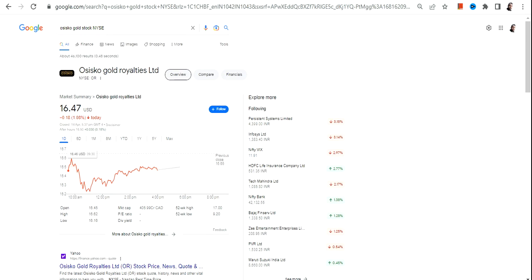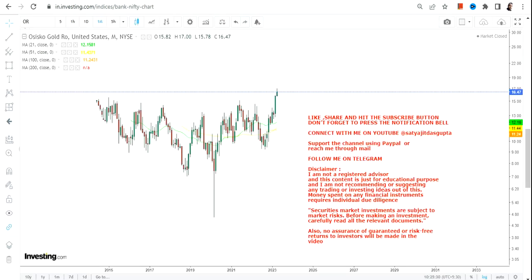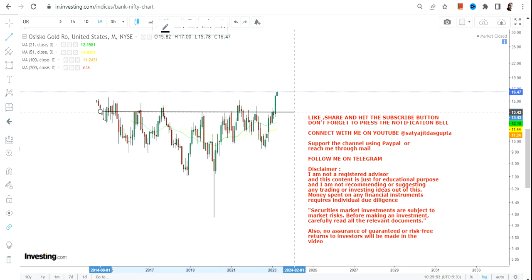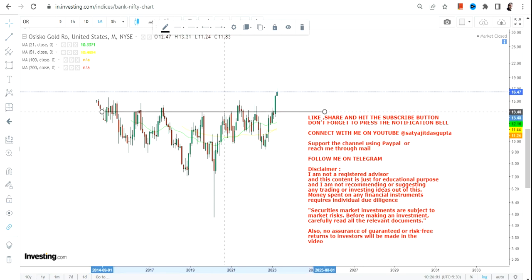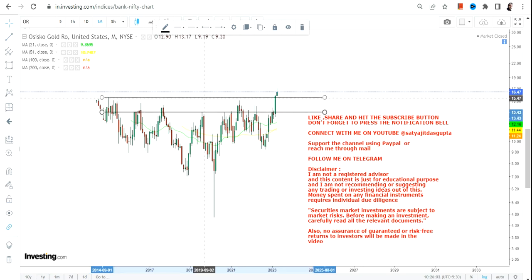Hello friends, welcome to my channel and thanks for watching this video. In this video we're going to discuss Osisco Gold Royalties — the ticker symbol is OR. If you are looking at this particular stock, there is a range breakout, and the range breakout is very clear. That's the reason why we are looking at this particular stock — let me show you why.